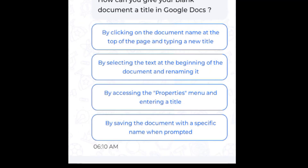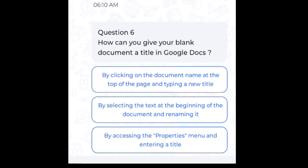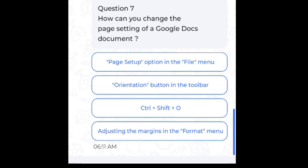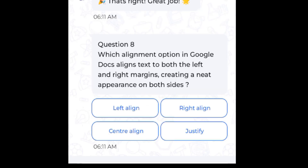Question 6: How can you give your blank document a title in Google Docs? Answer: By clicking on the document name at the top of the page and typing a new title. Question 7: How can you change the page settings of a Google Docs document? Answer: Page setup option in the file menu.